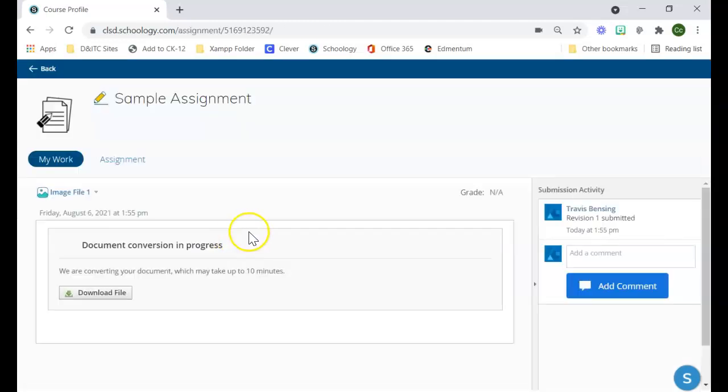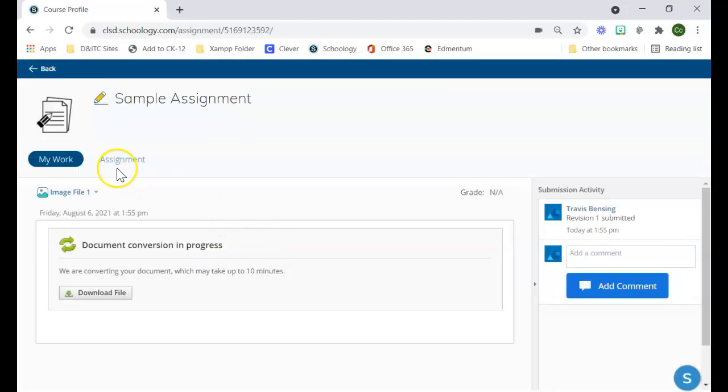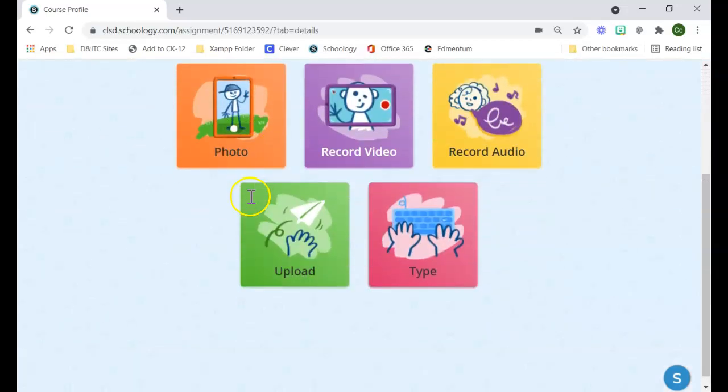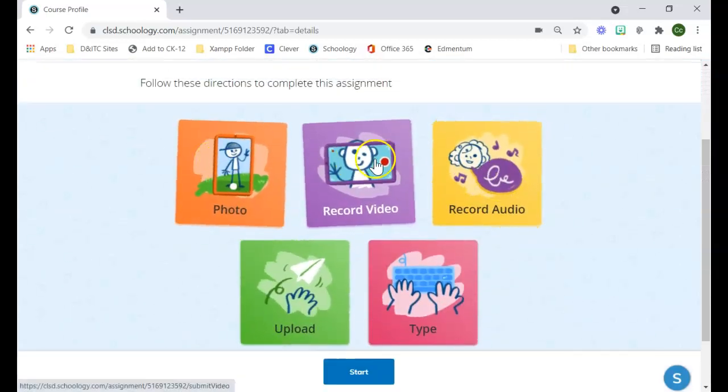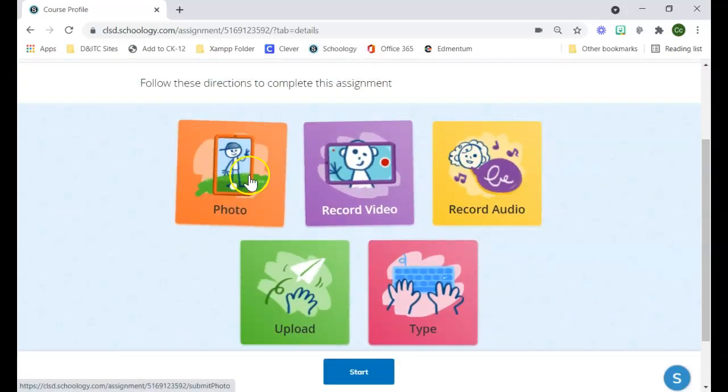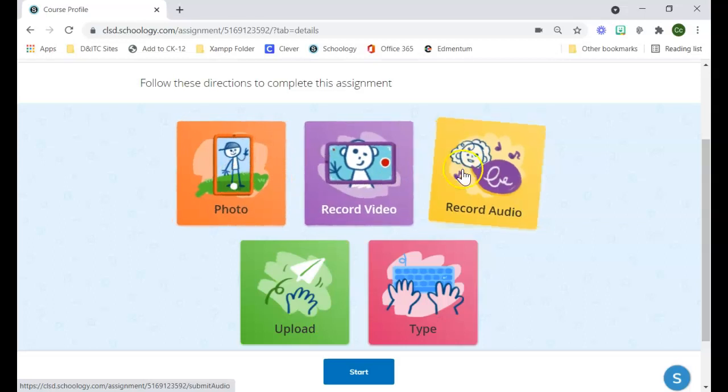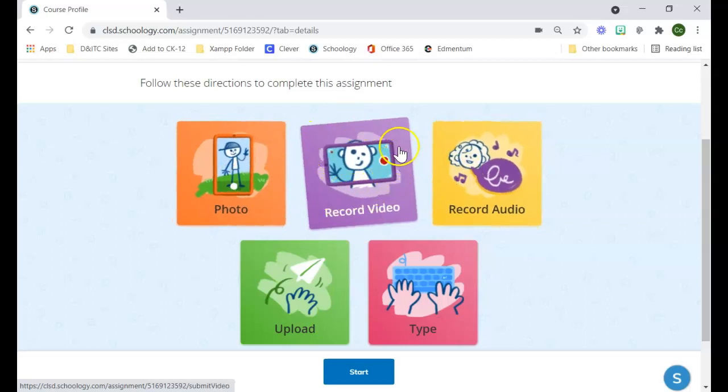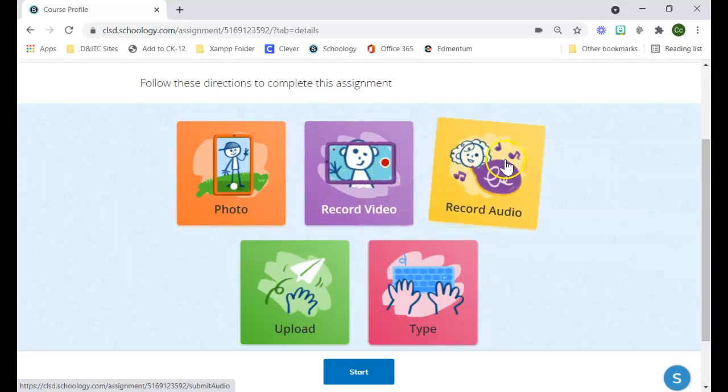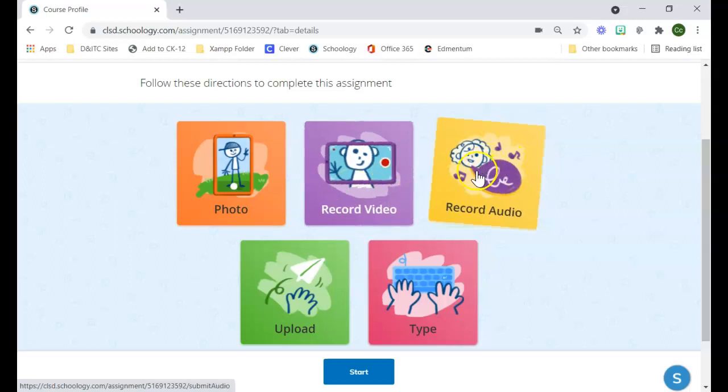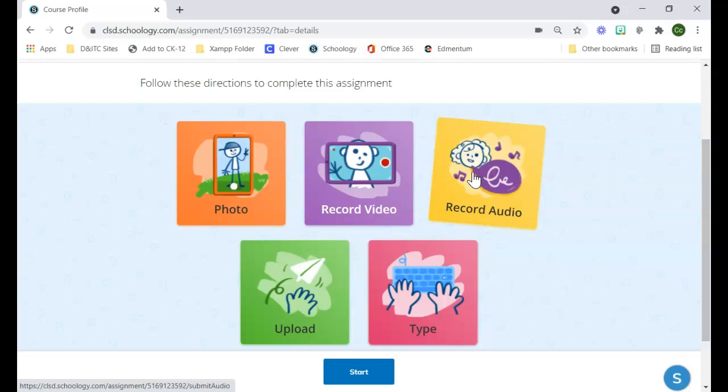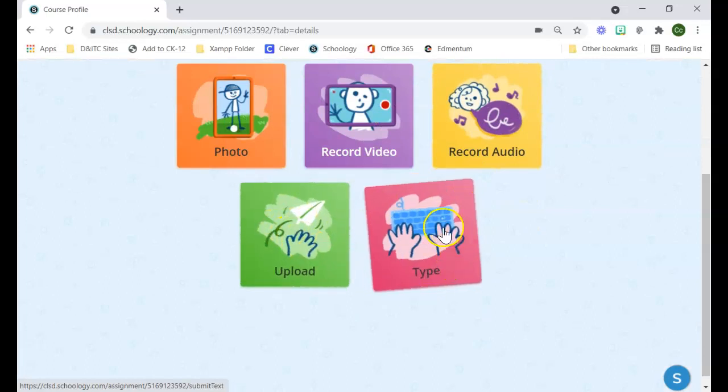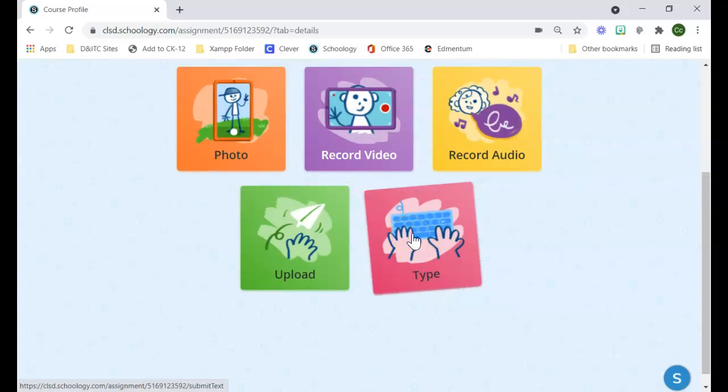There are other options as well. In my case, I already submitted something, so I could potentially resubmit and choose one of my other options. I could do a video and record myself doing something in front of my camera. I could do audio, which would just use my microphone in my computer to record a message. I can also upload a document like the traditional way, or I could choose to type a written response.